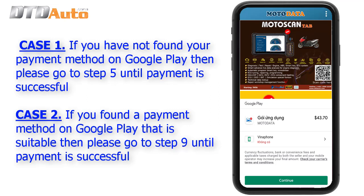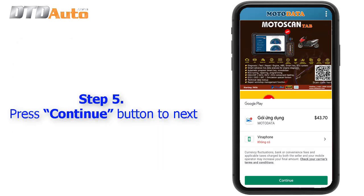Step 5, Case 1: If you have not found your payment method on Google Play, then please follow Step 5 until payment is successful. Case 2: If you found a payment method on Google Play that is suitable, then please go to Step 9 until payment is successful. Press "Continue" button to proceed to the next step.